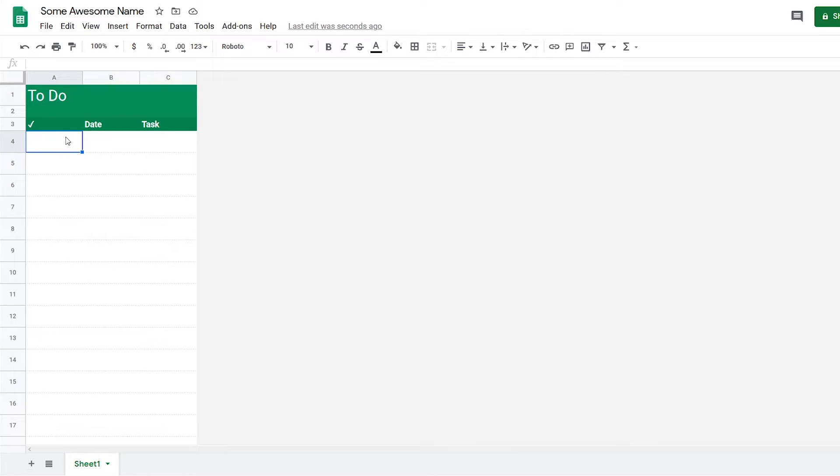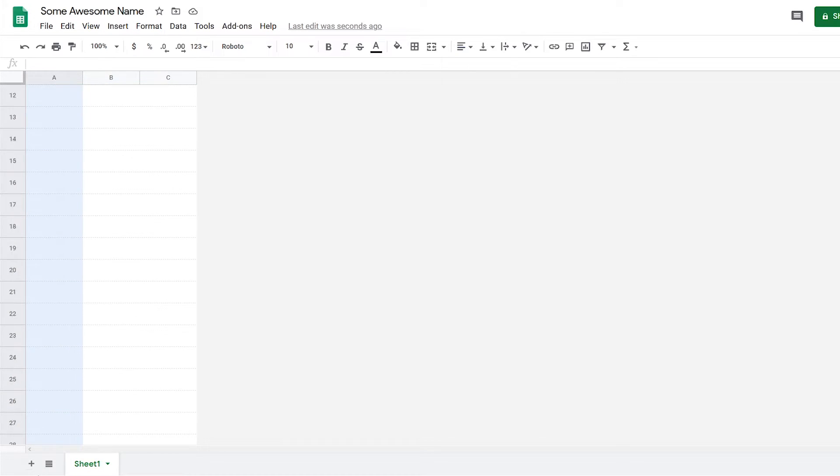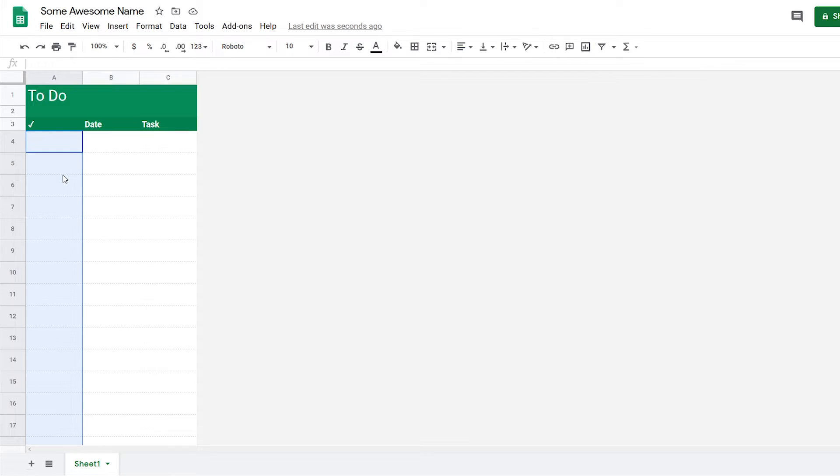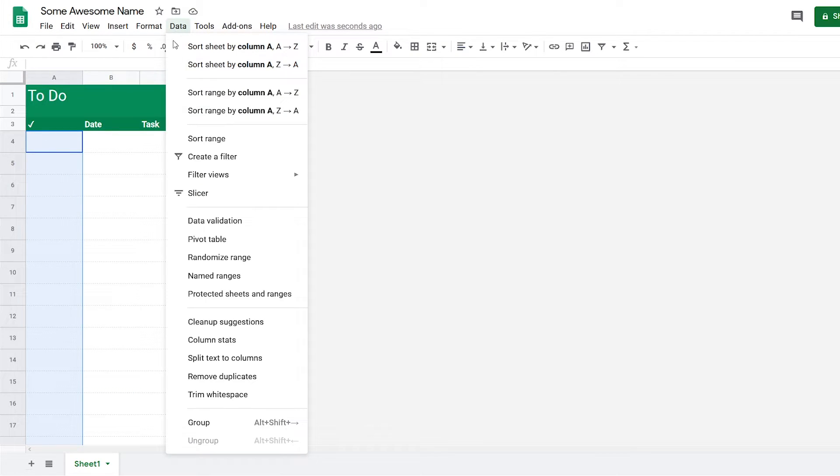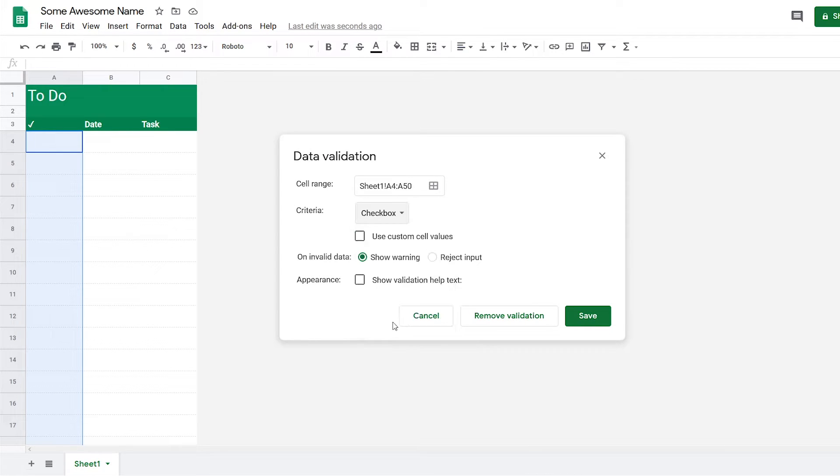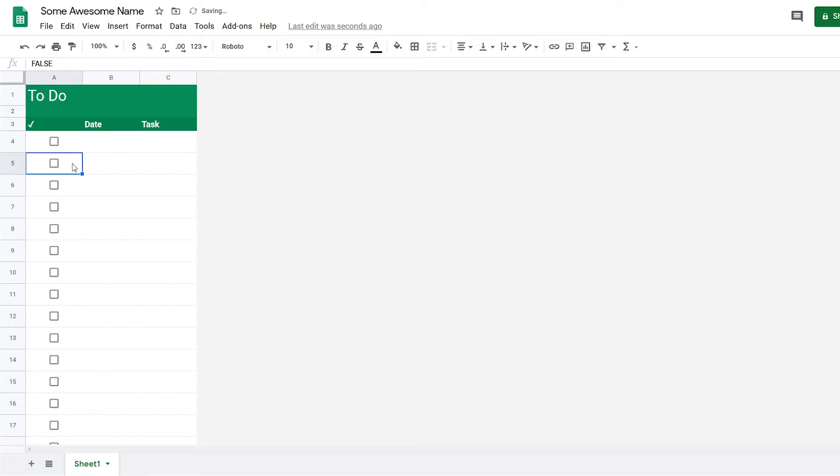First things first, I'm going to add the checkboxes here. What you do for that is select this whole column—you can drag or do the Ctrl+Shift method—and then go to Data and go to Data Validation. Now I'm going to add a checkbox, then save. So now we got a checkbox for each one.